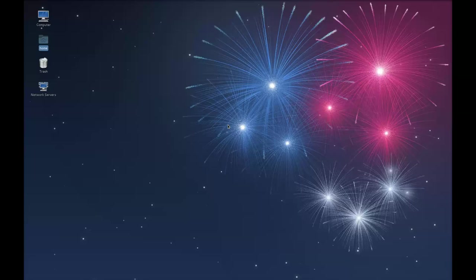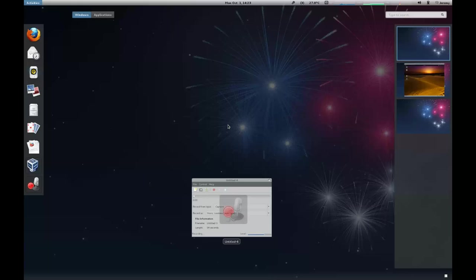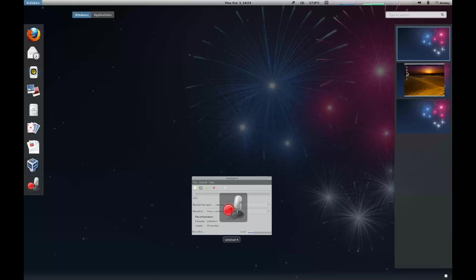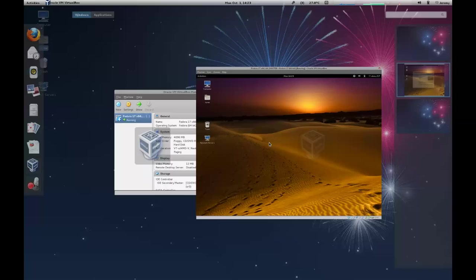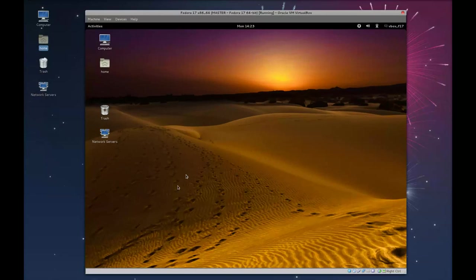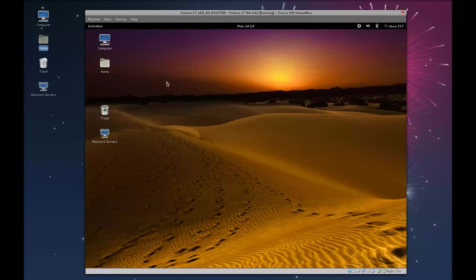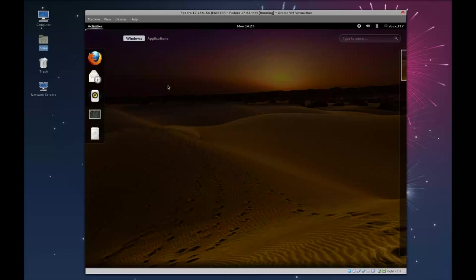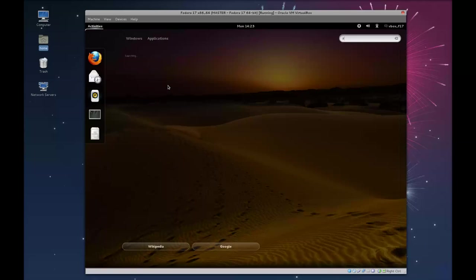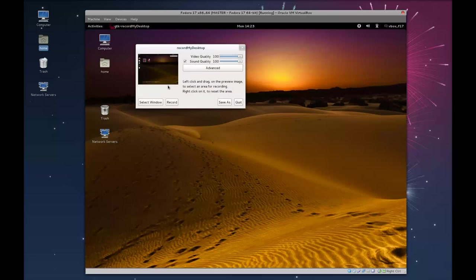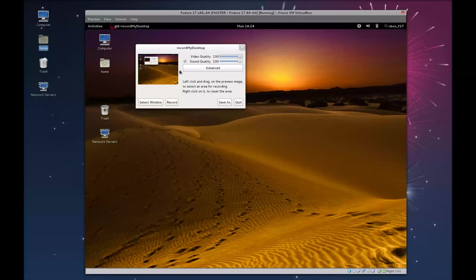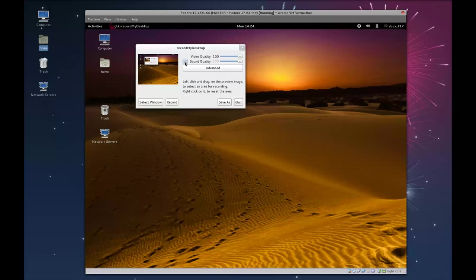So I'm just going to go to my virtual machine here. The first thing you want to do is you want to launch RecordMyDesktop. And you want to disable sound quality because we do not want RecordMyDesktop to capture the audio device.